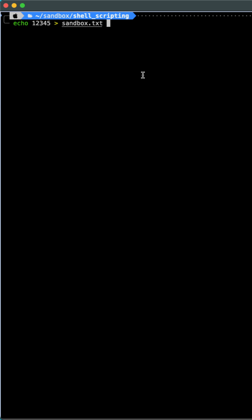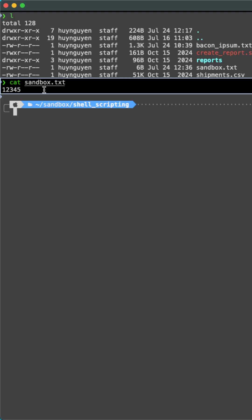If I wanted to create a new file with content, the pattern would be the echo command, the content, the output redirection operator, and then the name of the file that I wish to create. And there is our content.